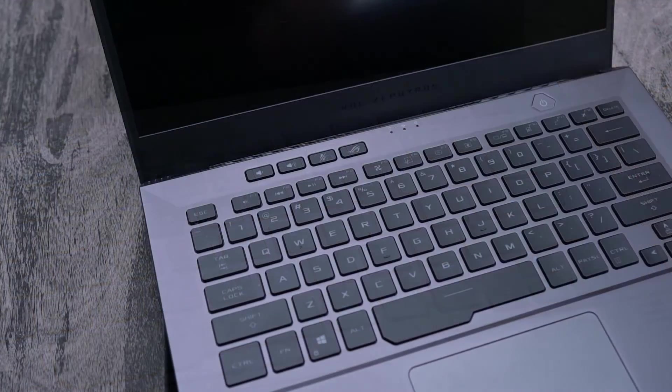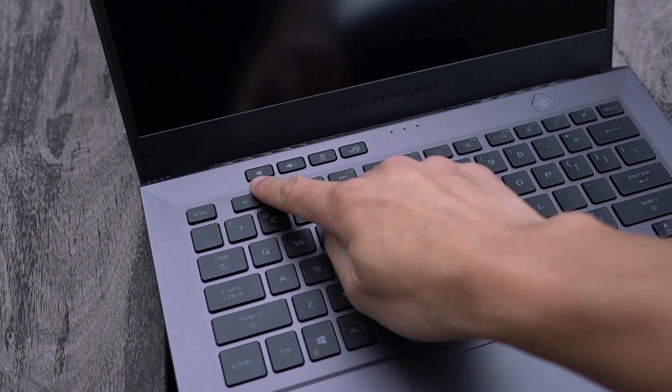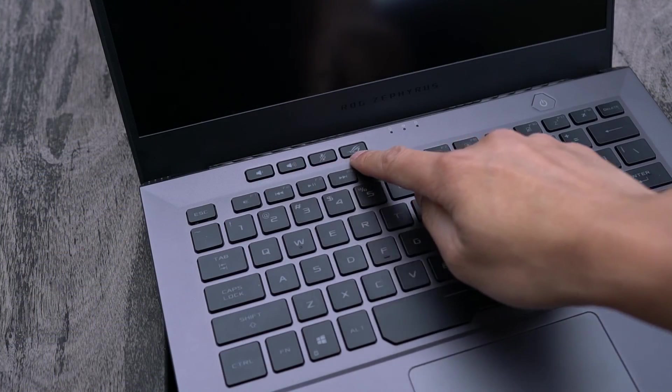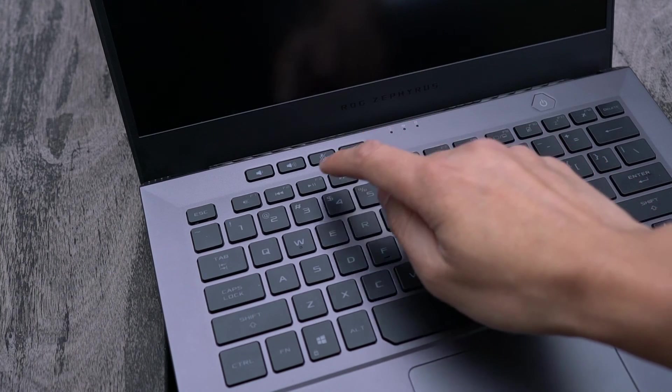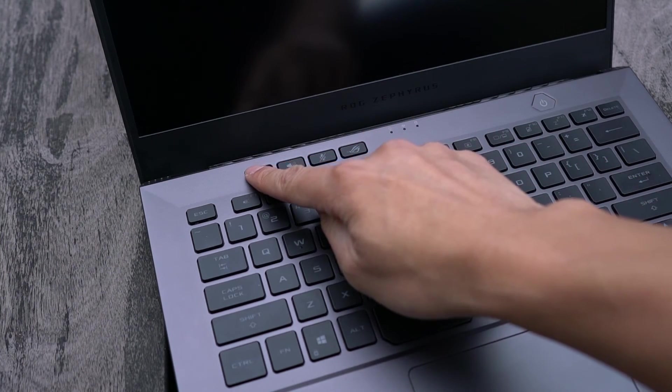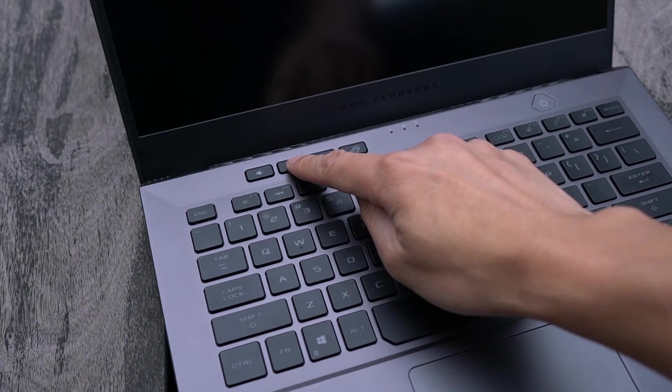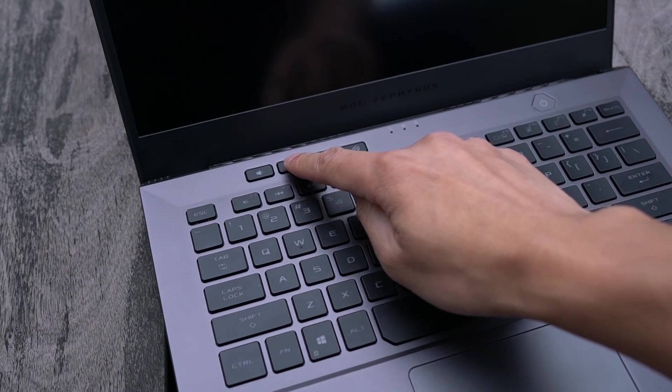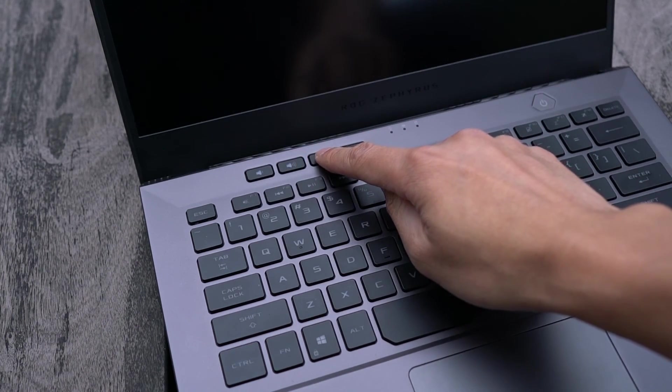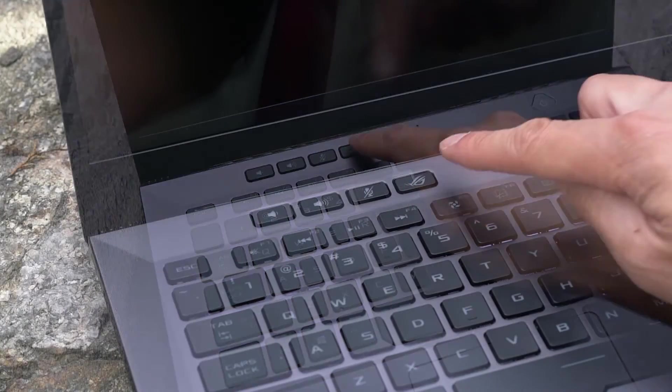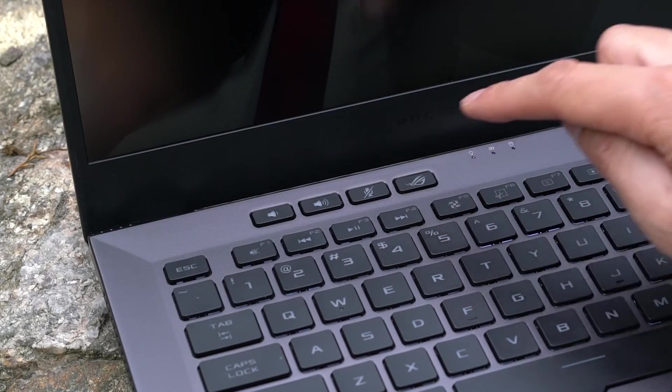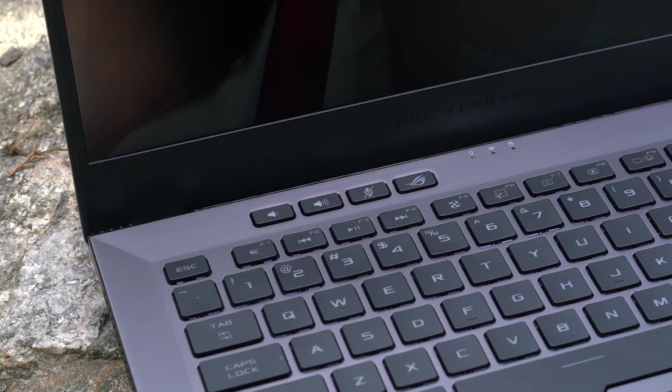There are four dedicated buttons on the top row above the keyboard. Two of them control volume up and volume down, one for muting the microphone, and the fourth one is for opening ASUS's own Armour Crate software.